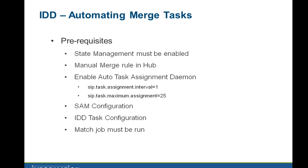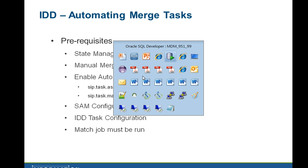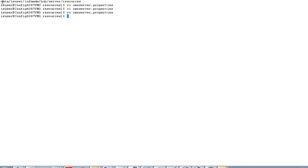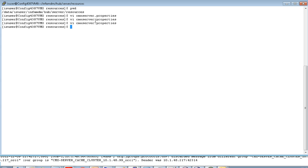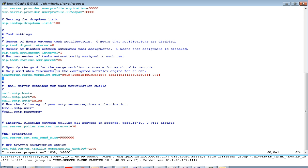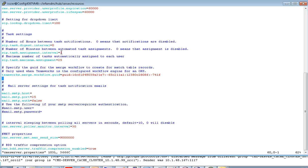The third prerequisite is enabling the autotask assignment daemon. Under the hub server resources location, you will find the cmxserver.properties file. In this file, the property SIP task assignment interval needs to be enabled. By default this property has the value 0, which denotes the number of minutes. When configured to one minute, the task assignment daemon will run every one minute and check if there are any tasks that need to be created. There is also a property specifying the maximum number of tasks that can be assigned to each user automatically — in this case, 25 tasks per user at maximum.